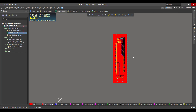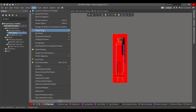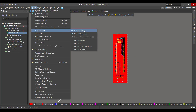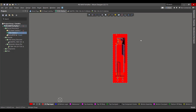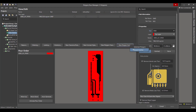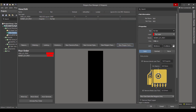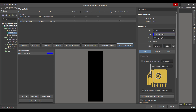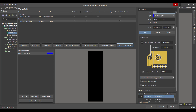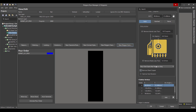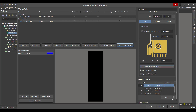We will do the same thing with the bottom layer. Go to Tools > Polygon Pours > Polygon Manager, select Board Outline, set the bottom layer, connect it to ground, remove the dead copper, and apply.